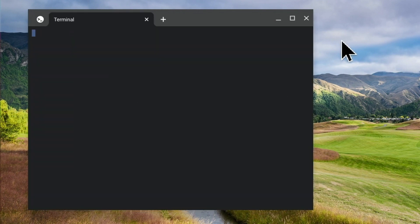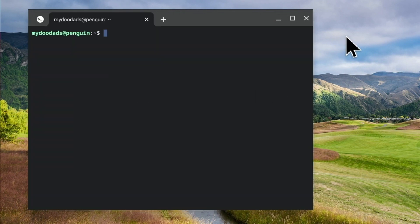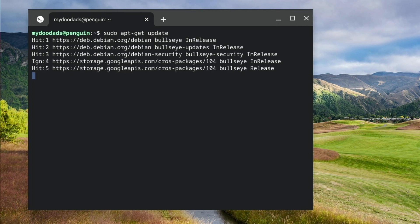We now need to check that the instance of Linux that we are using is up to date. So at the command prompt, if we type sudo apt-get update. When we press enter on our keyboard, Linux will check for updates.